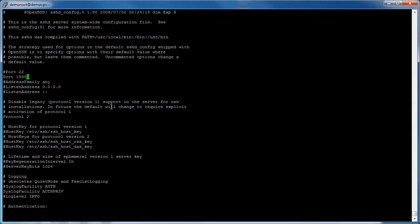Press the escape key. Then type colon w and press enter to save the file, and type colon q and press enter to exit the vi editor.